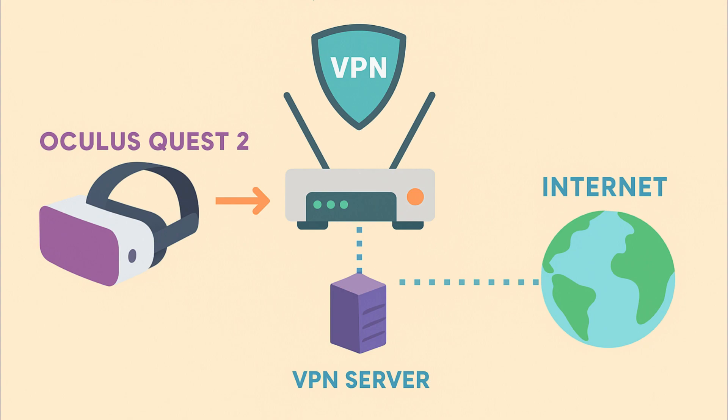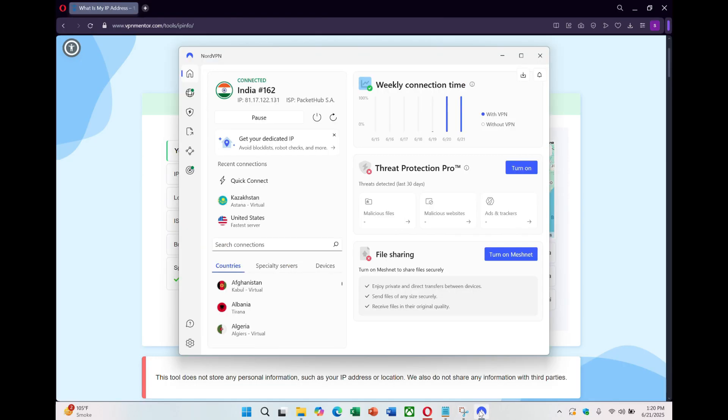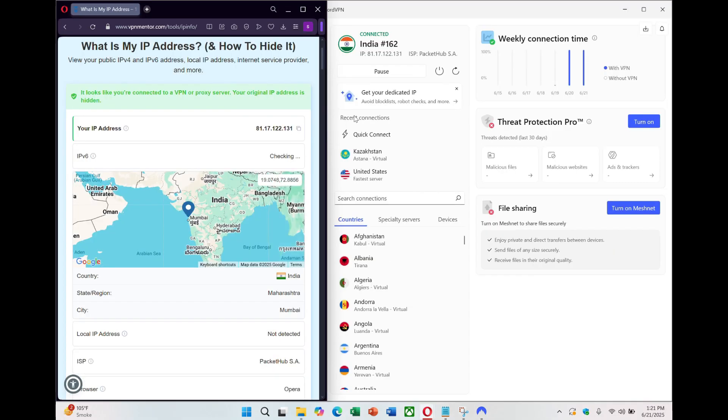All of your device's traffic will be encrypted and routed through NordVPN's servers. To confirm the setup is working, you can test your IP address. Connect any wireless device to the hotspot and visit a site like vpnmen.com.tools.ipinfo to see if the IP matches your selected VPN location.